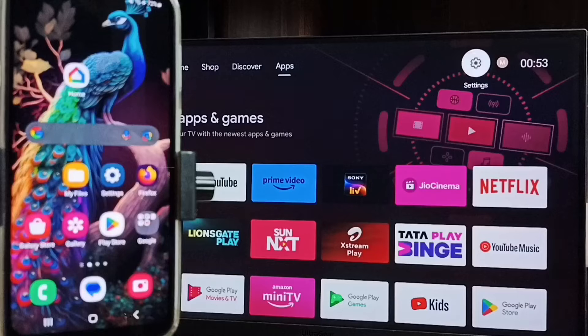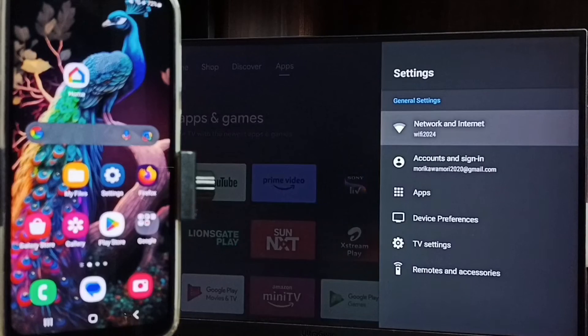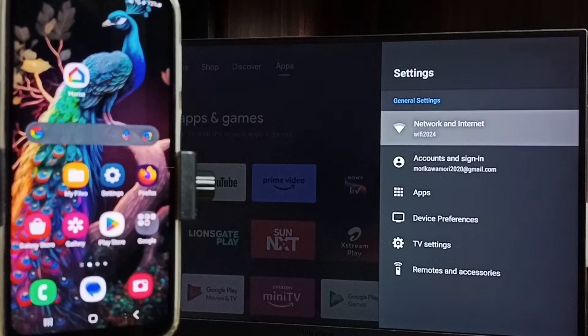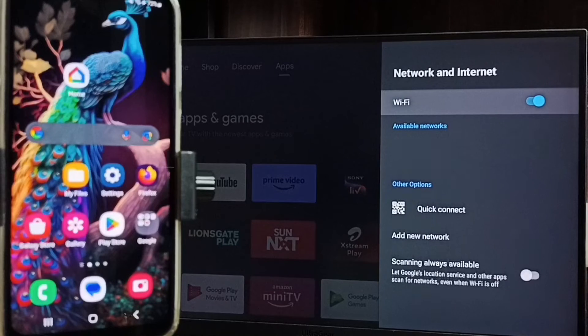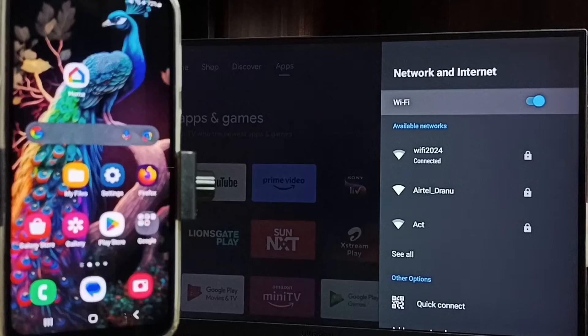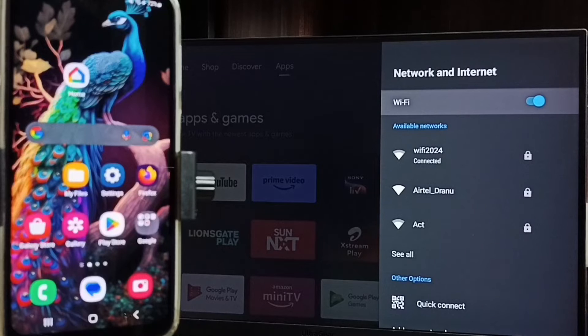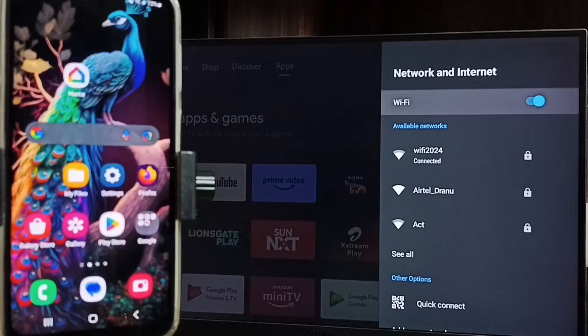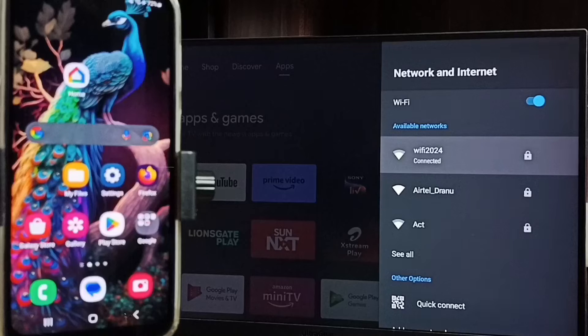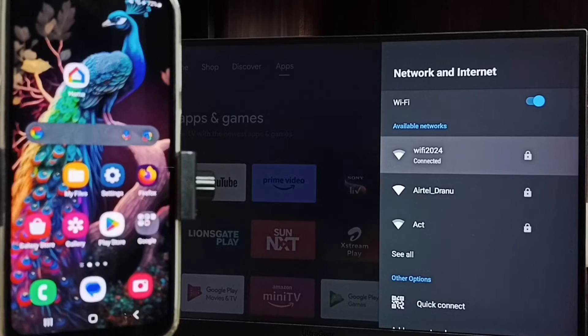Then again go to home screen, then go to settings, select network and internet. We need to connect both mobile phone and TV to same Wi-Fi network or same mobile hotspot. Here you can see I have connected this TV to Wi-Fi network Wi-Fi 2024. If you don't have Wi-Fi router then you can use mobile hotspot.